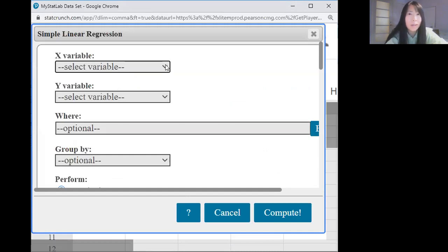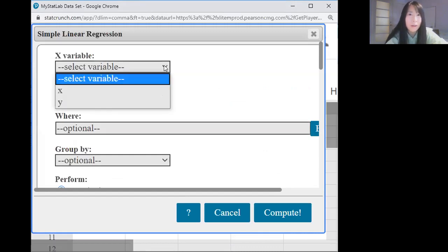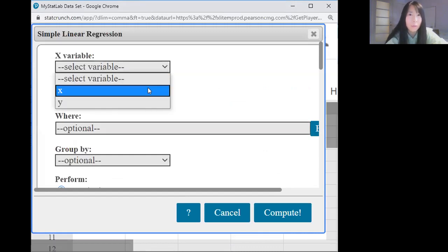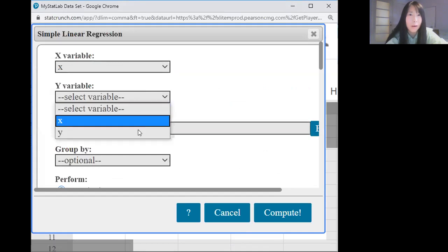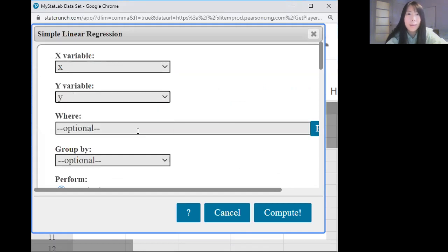For X variable, select X. For Y variable, select Y. And compute.